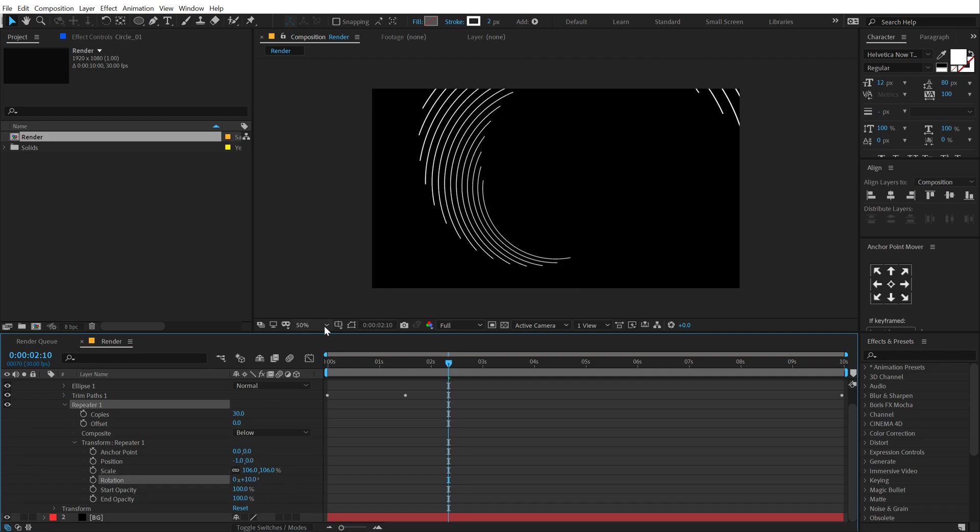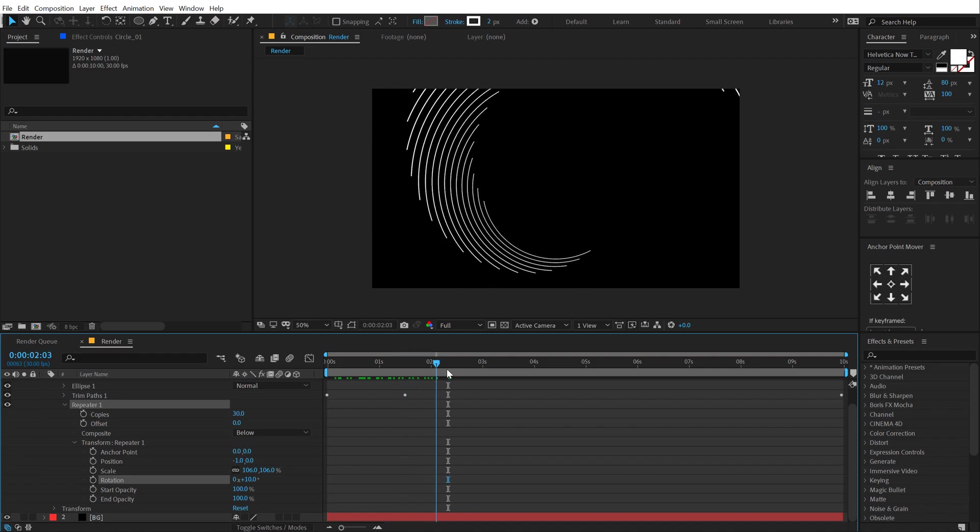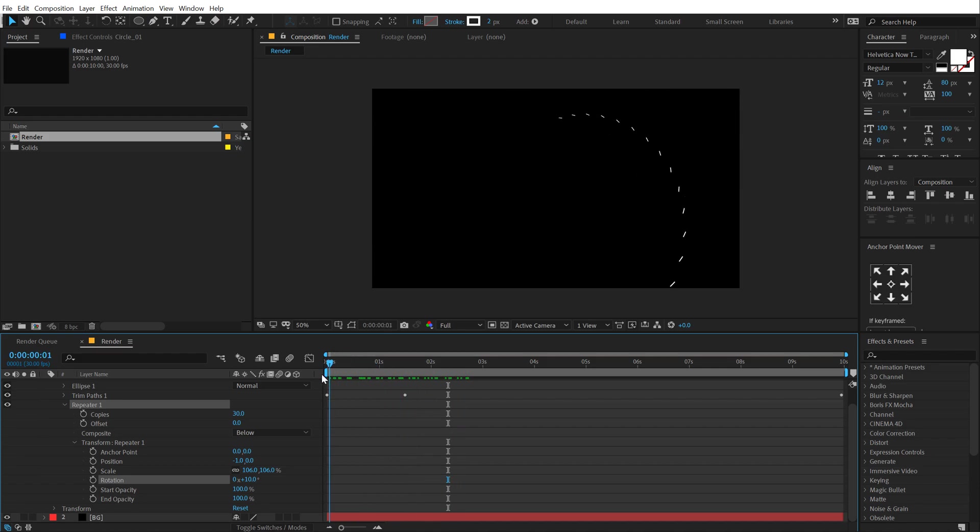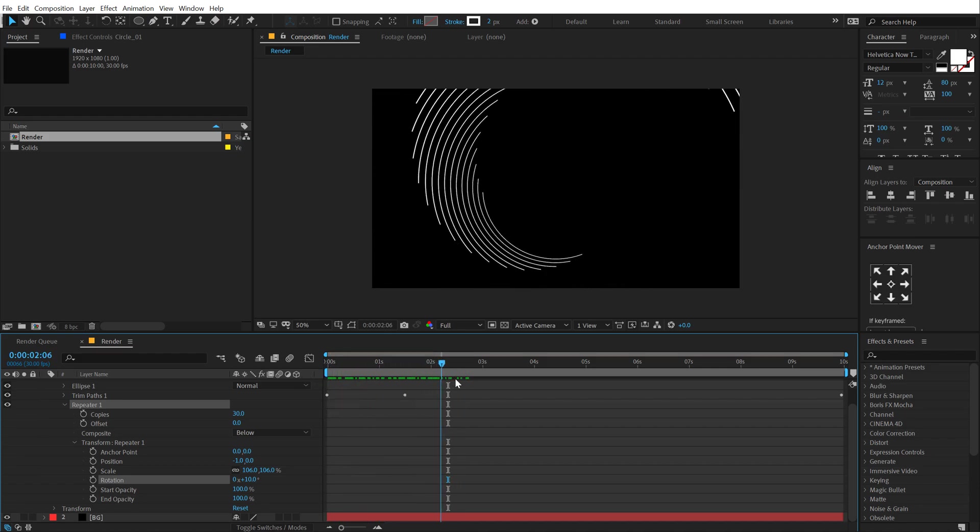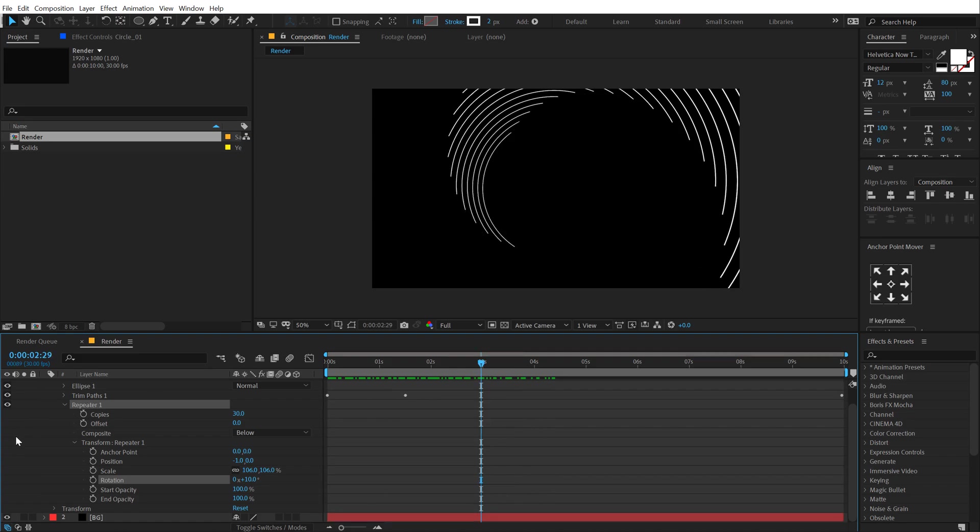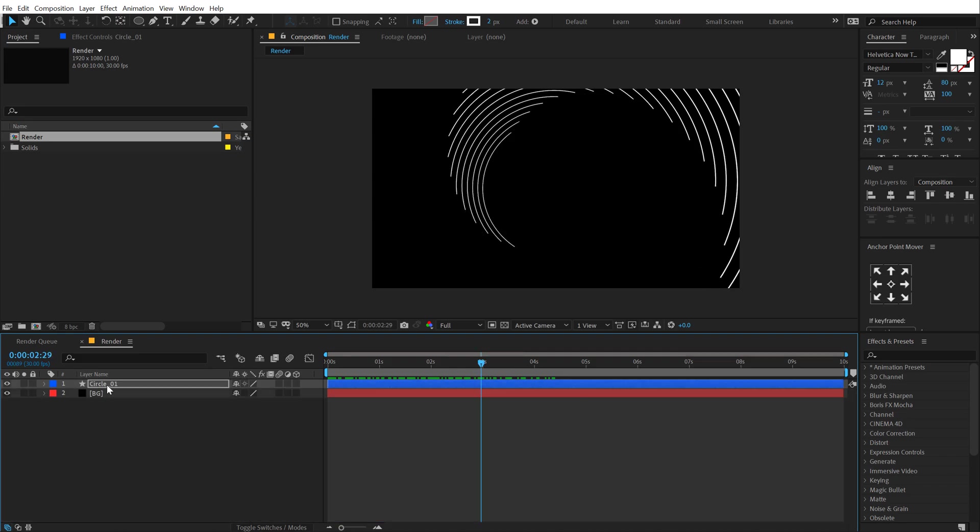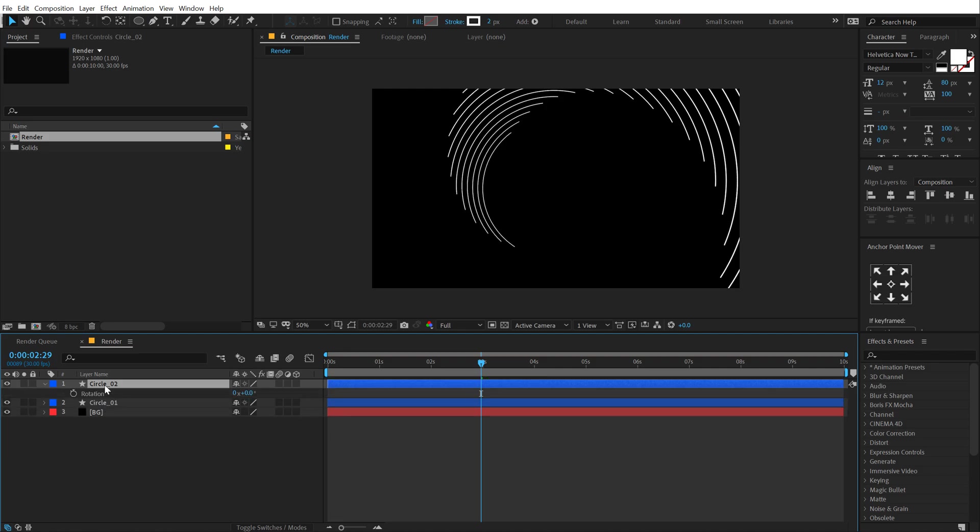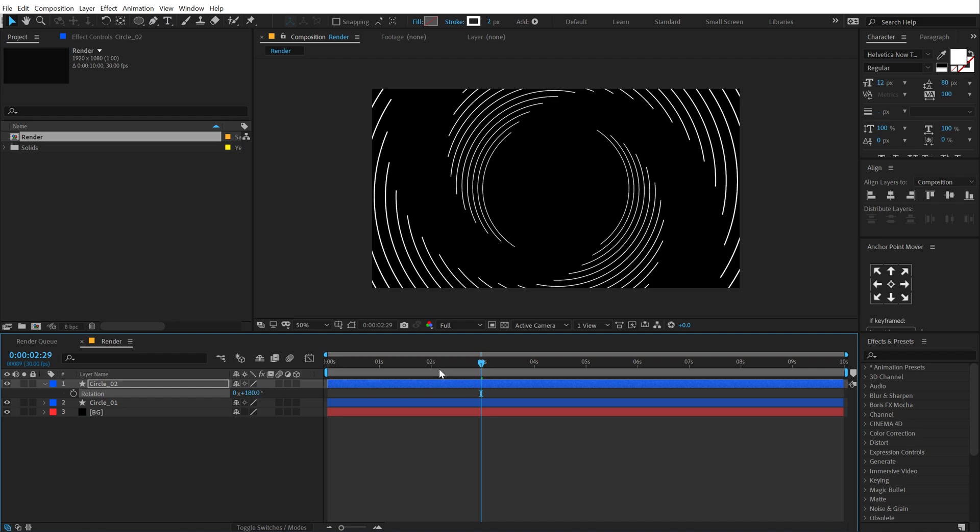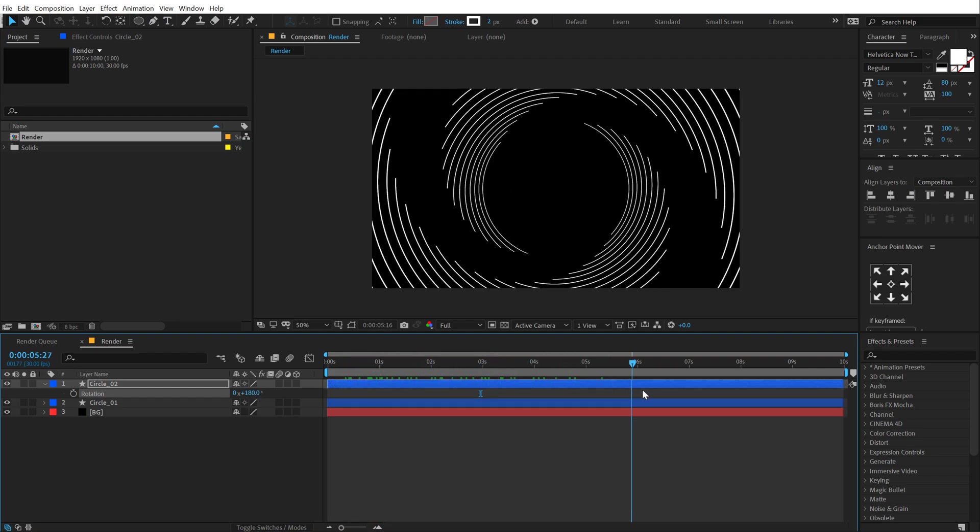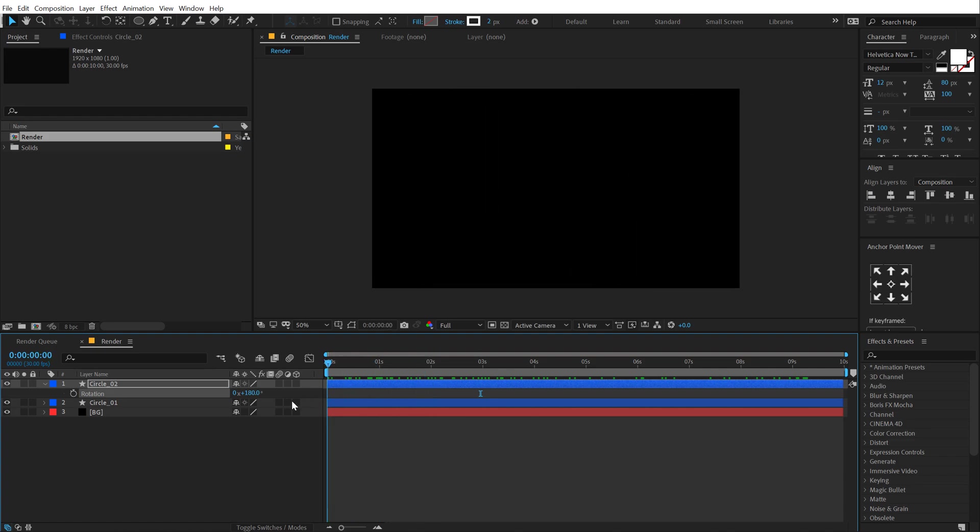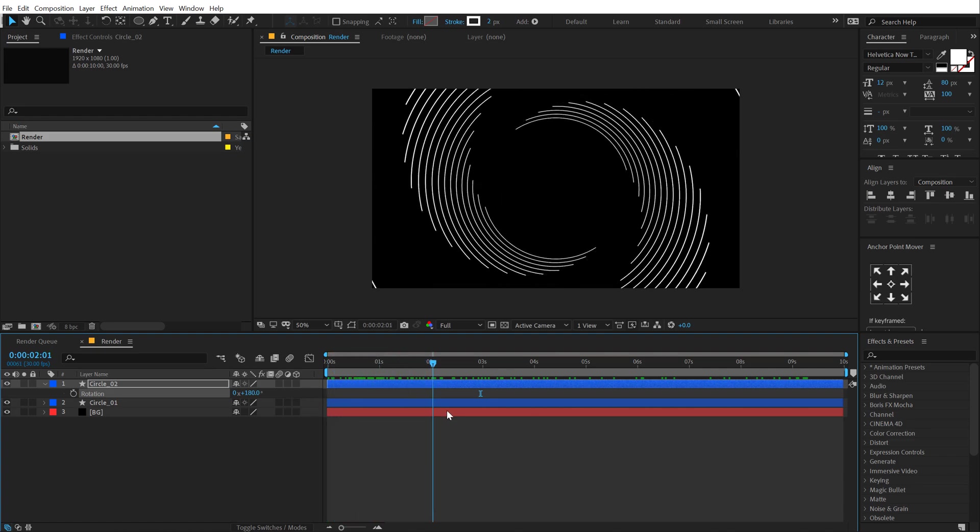So we have this really interesting look as you can see. Now all I have to do is select it, hit control D to duplicate it, hit R to bring down the rotation and rotate it by 180 degrees. So we have this really interesting swirly animation. Pretty awesome.